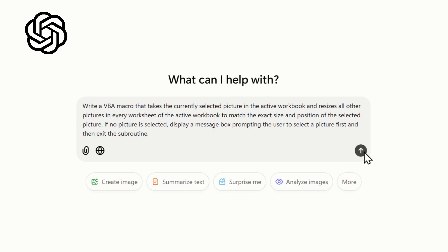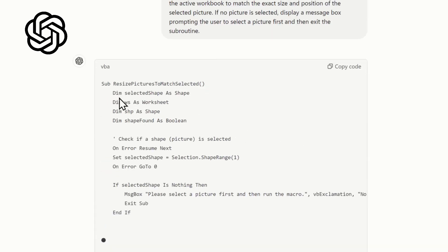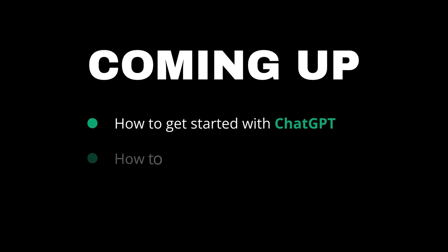Excel VBA is amazing but so many people struggle to write VBA code that works. If you're one of those people, I want to show you how ChatGPT can automate coding tasks for you so all you need to do is copy and paste the results. We'll find out exactly how to get started and how to make advanced code feel easy.